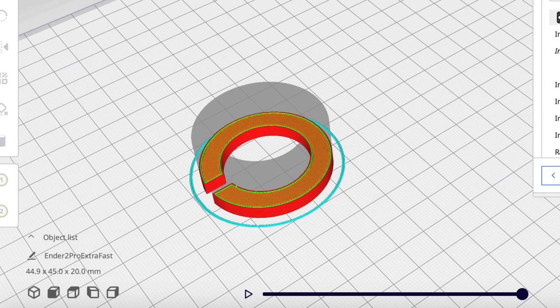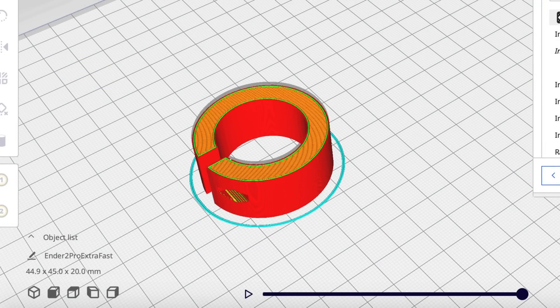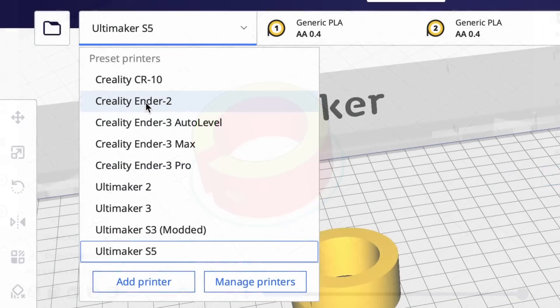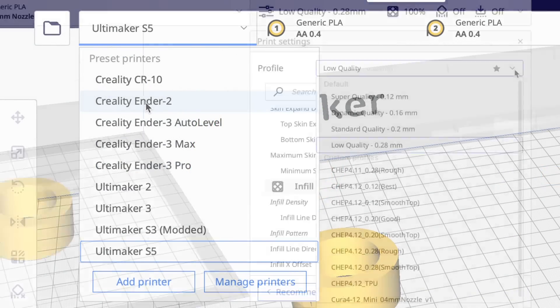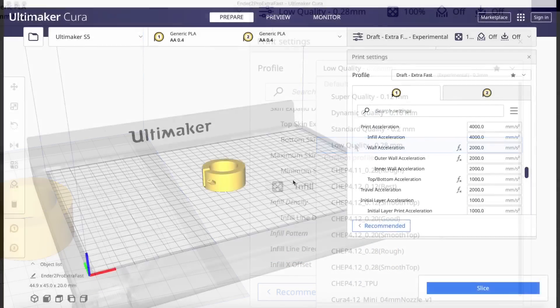So I thought what's wrong with it and it looks normal. It looks just like 100% infill. So I went to the Creality Ender 2 profile and it's not there. There's no extra fast. It's only Ultimaker.